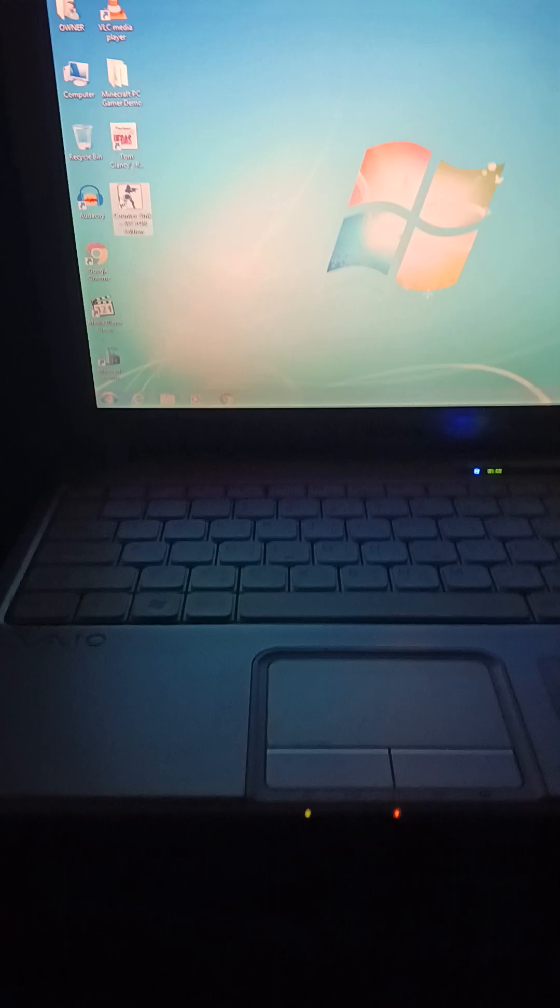Alright, this is going to be a quick little benchmarking video of this Sony Vaio laptop. Its specs are a GeForce Go 7400 with 64 megabytes, 2 gigs of DDR2 RAM, and a Core 2 Duo.